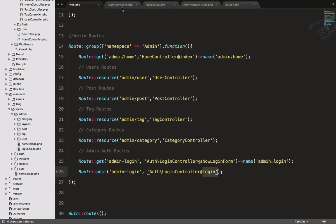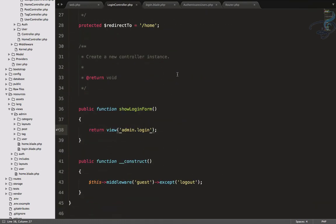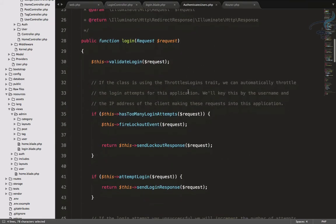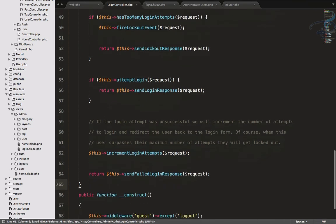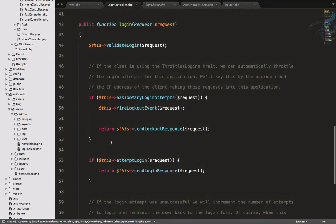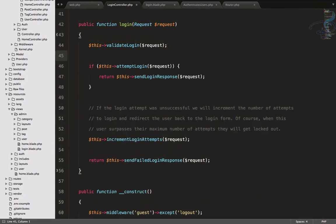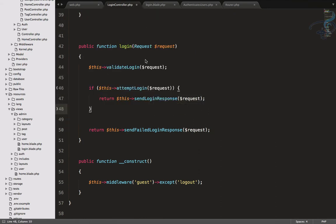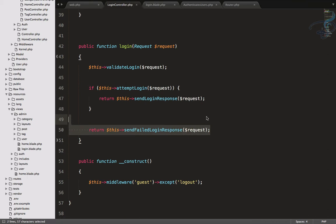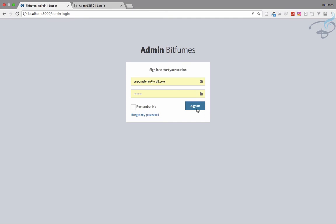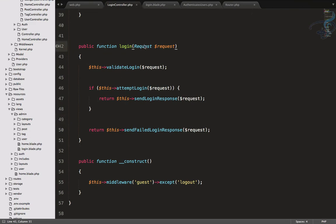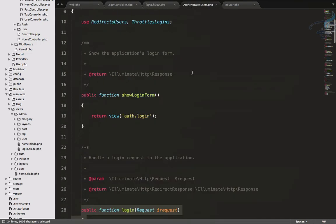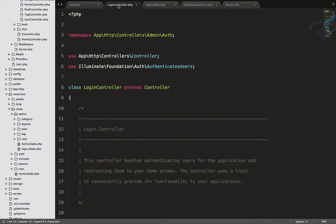We go to the LoginController but there's no login function — it's in AuthenticatesUsers.php. Let's copy it and override it in our admin LoginController. We keep the validations but can remove the too-many-attempts check, the incrementLoginAttempts call, and sendFailedLoginResponse. We also need to include the Request class — let's copy the use statement from AuthenticatesUsers and paste it at the top of our controller.